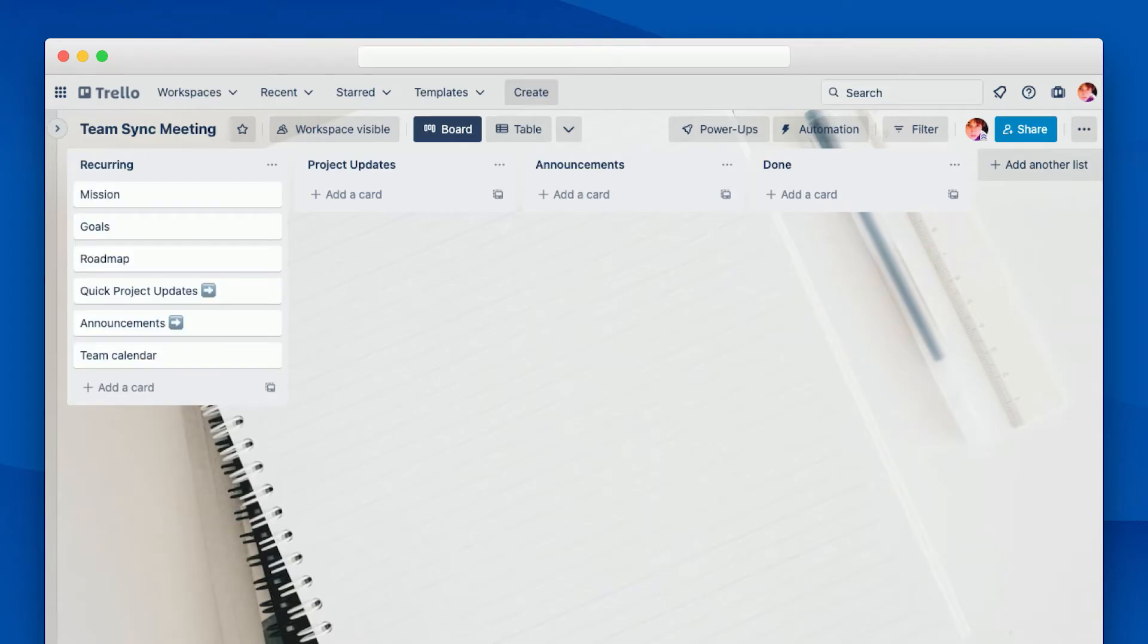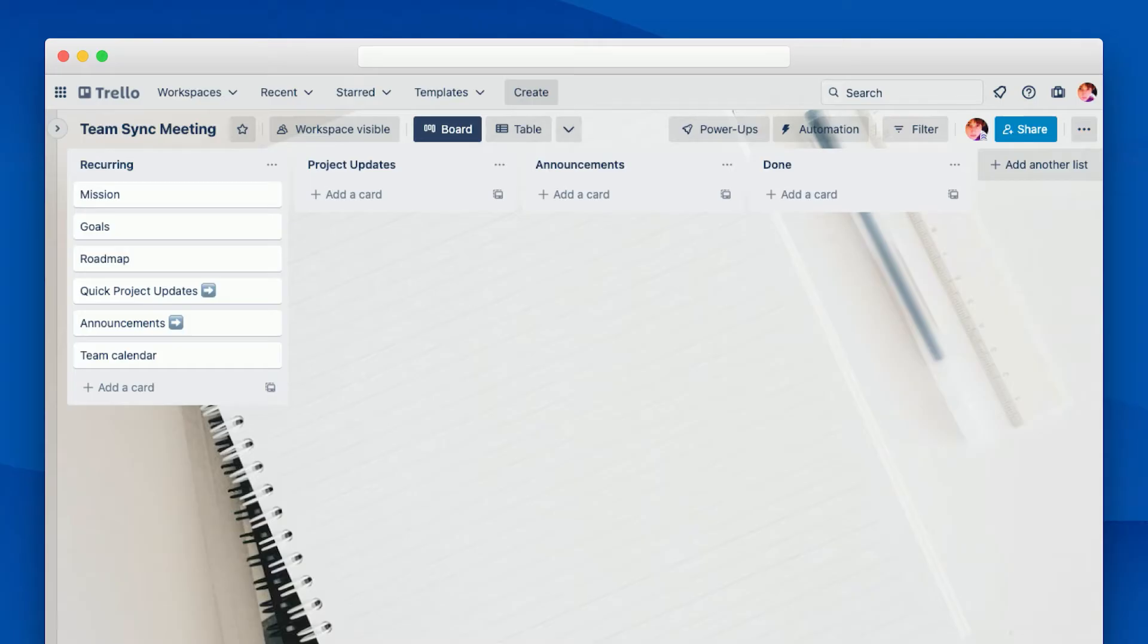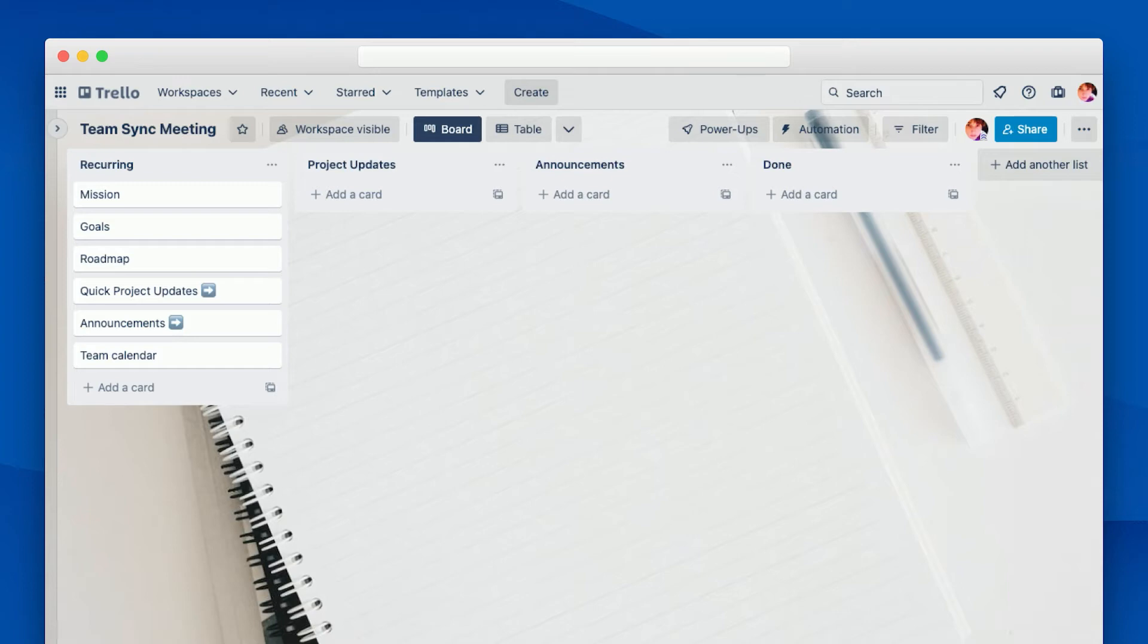Now that we have our basic structure in place, it's time to add some cards. Let's start with our recurring list. Now, I like to start off very high level with a reminder of the team's mission and goals and a quick look at the roadmap. After that, you can see we have a card titled Quick Project Updates with an arrow emoji and a similar card titled Announcements.